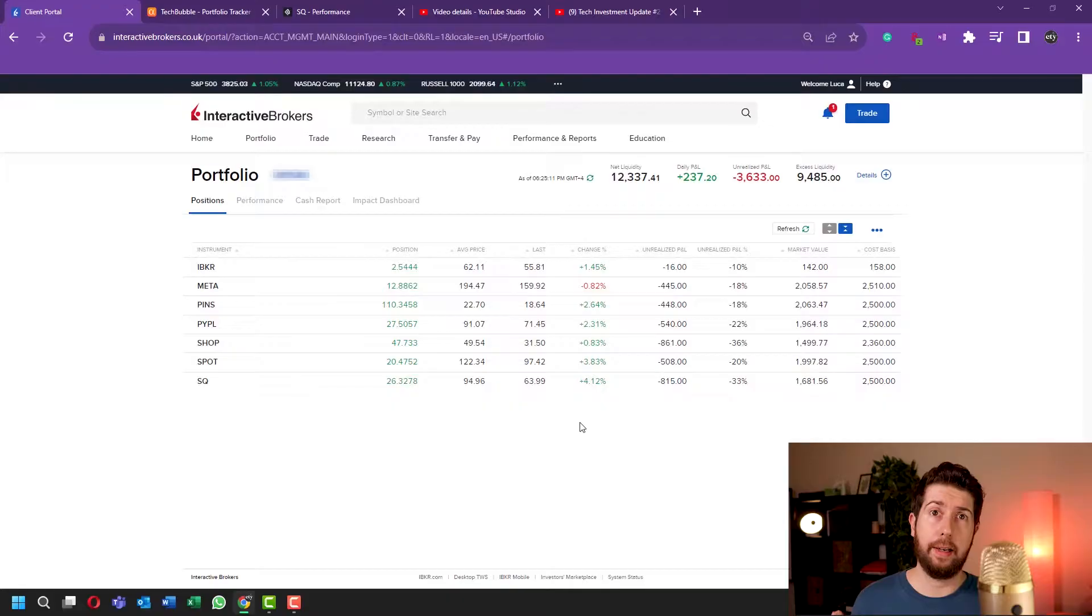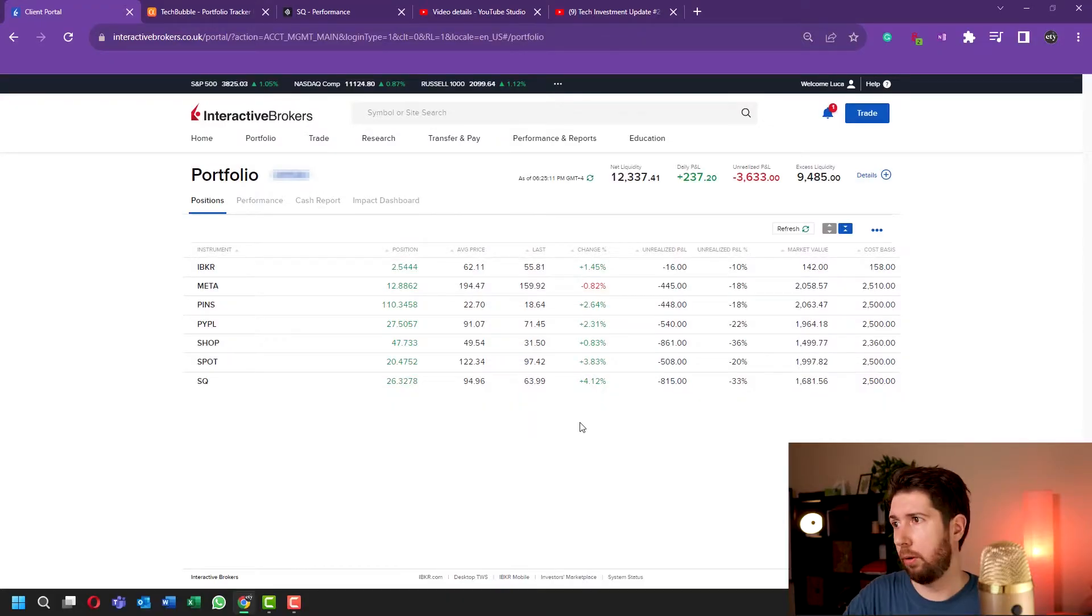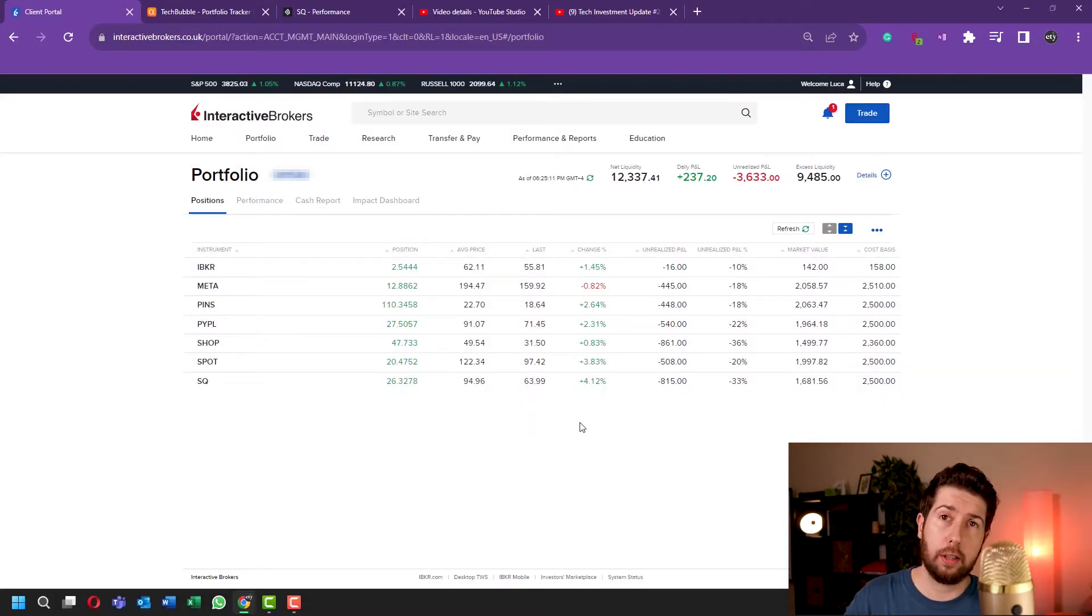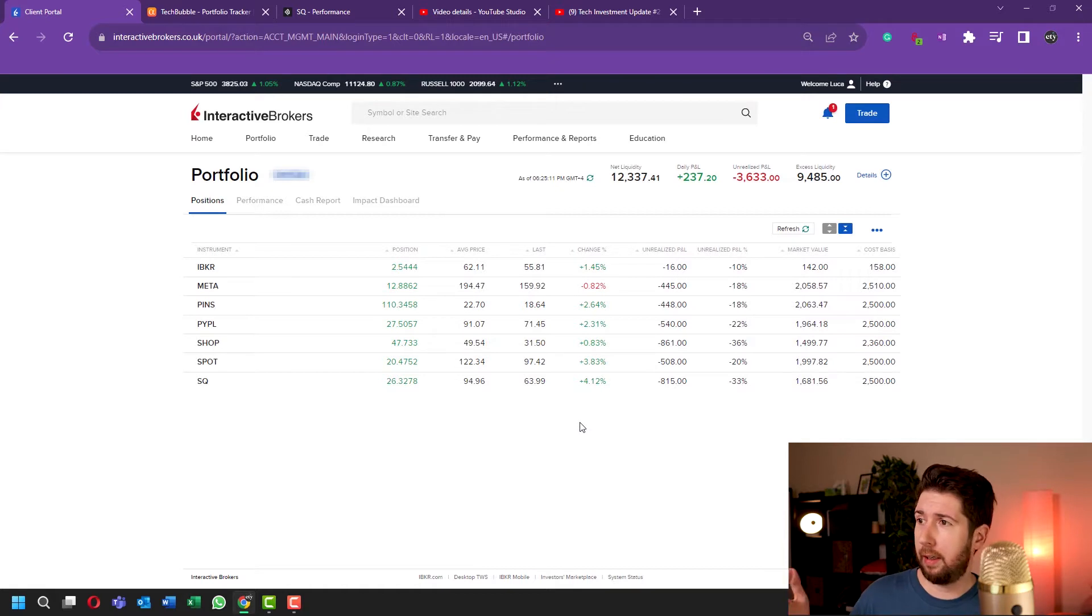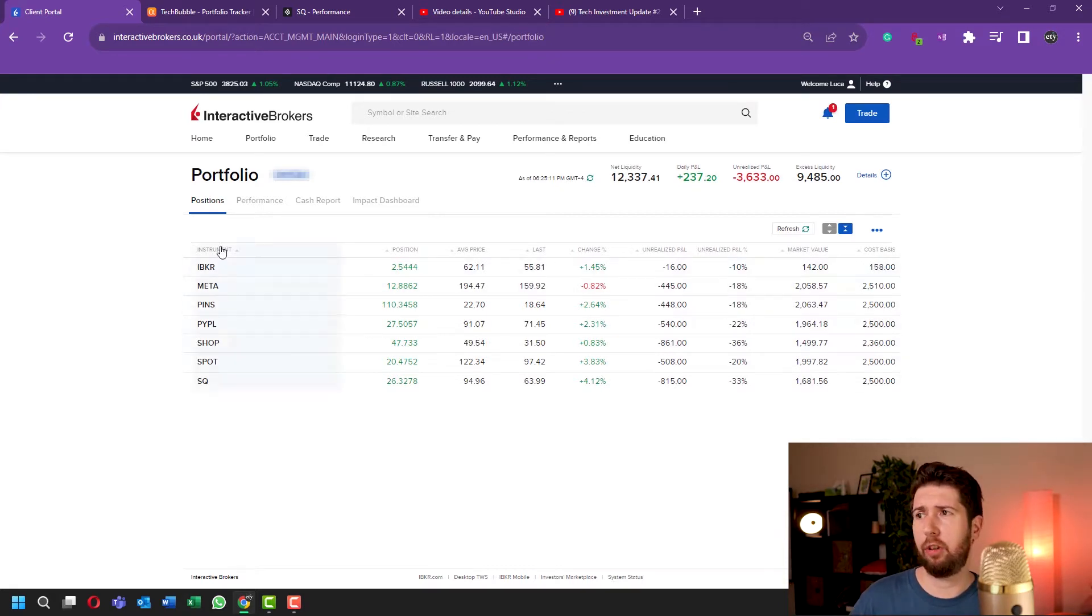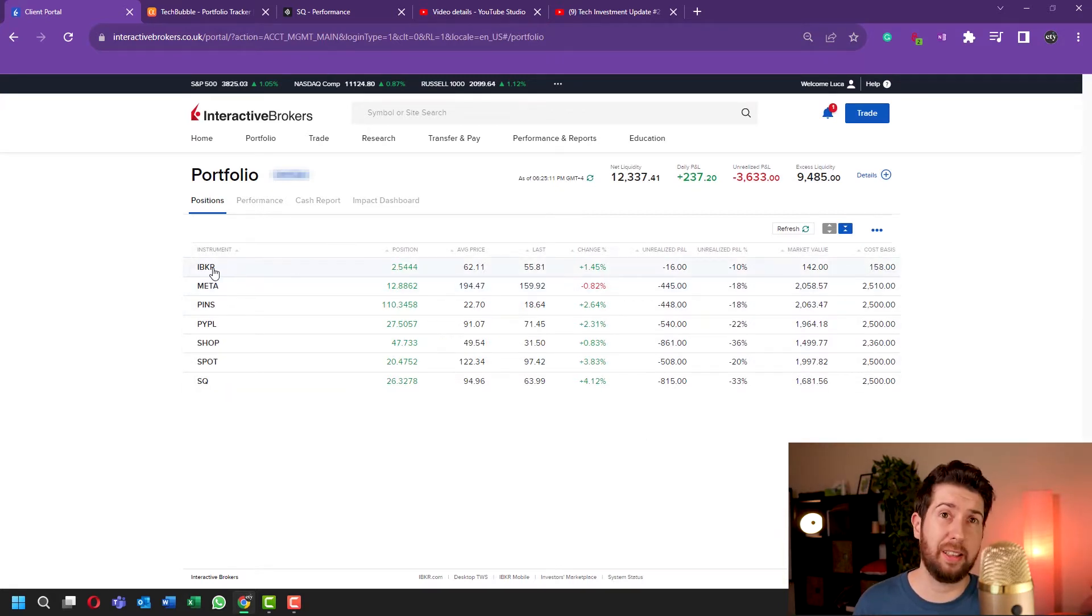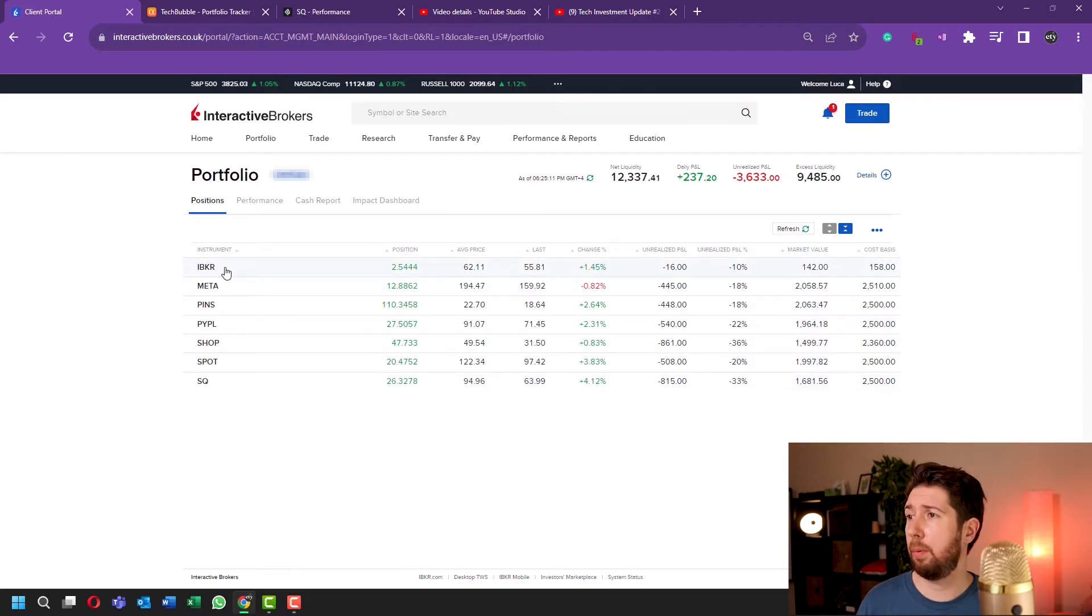This is my portfolio on Interactive Broker. You can see that there are the six stocks. Don't forget about Interactive Broker stock right here because there's a present from Interactive Broker, but all the other stocks...